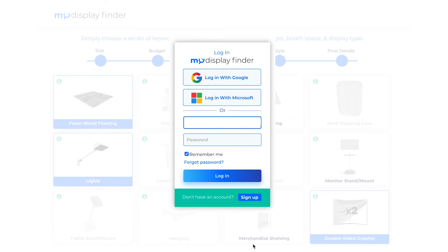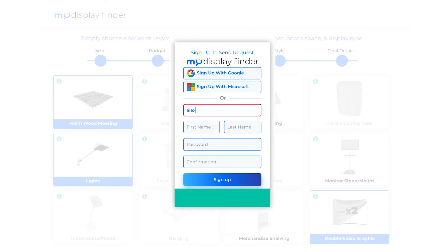Don't worry, we won't share your information with anyone other than our vendors, and you won't receive any emails other than credible offer notifications. And by the way, my Display Finder is completely free to use, so signing up does not require a credit card or any payment information. We have three options for signing in or signing up: you can use your Google account, your Microsoft account, or any other valid email address. We've made it very simple for you to easily log in and see incoming offers and past requests.